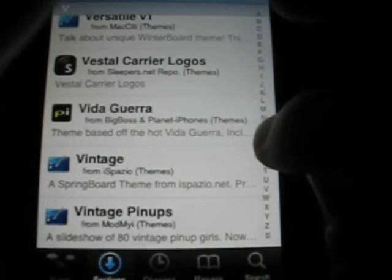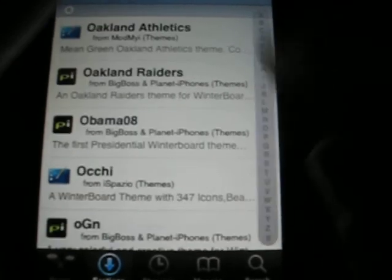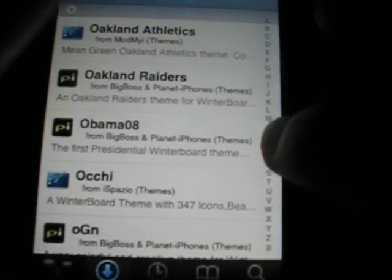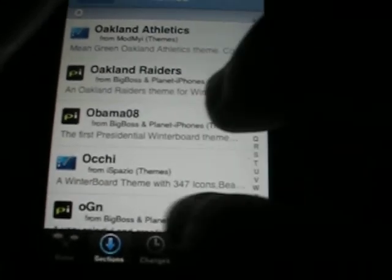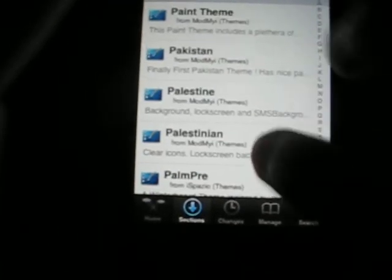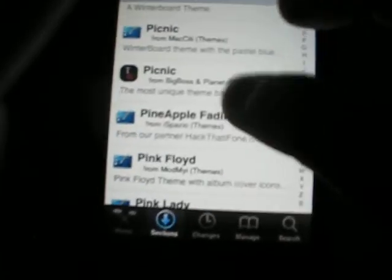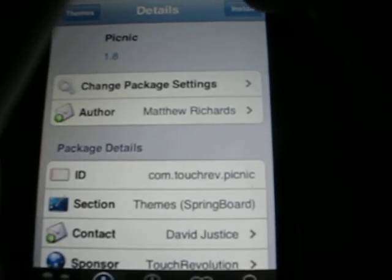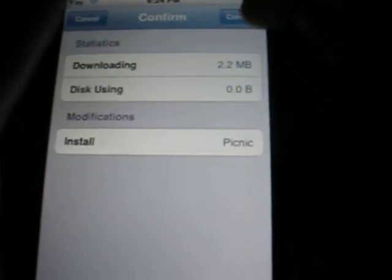Actually I need to download Picnic, so let's just go to Picnic — that's a good one I hear. Picnic, right there. So we're gonna download Picnic cause I have not installed it yet. Go to confirm. This may take a second, may not. Either way you're gonna have to wait a little bit.